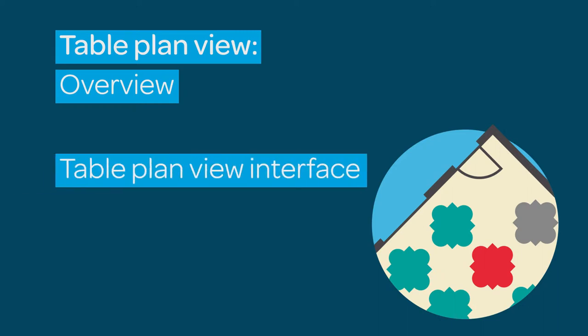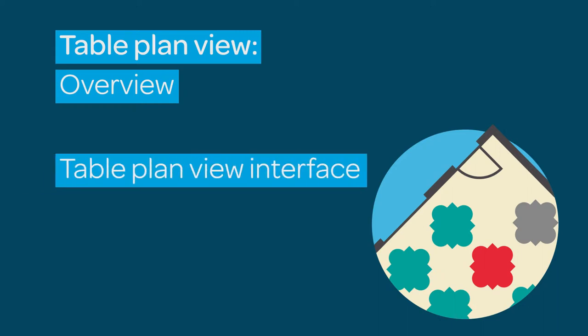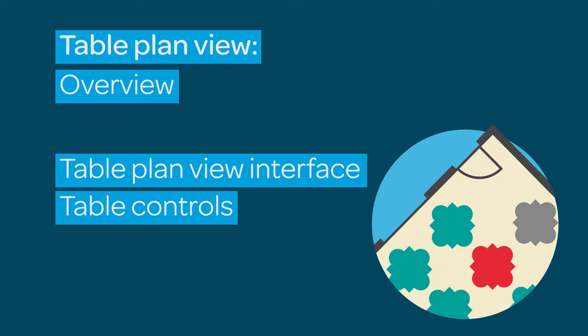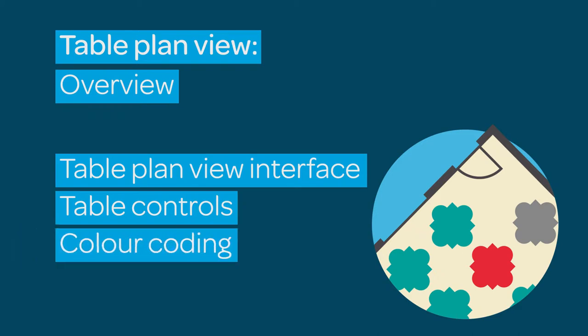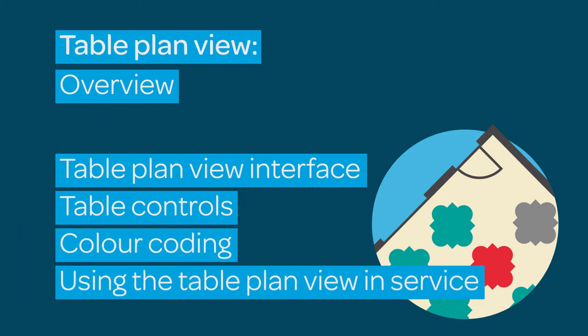This film will introduce the table plan view interface, table controls, the color coding system and how to use the table plan view in service.